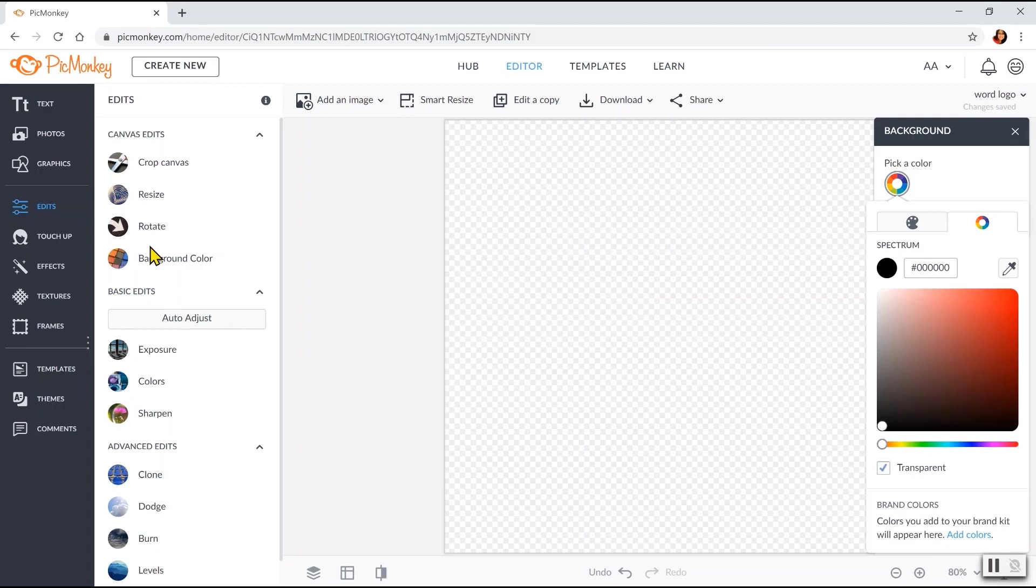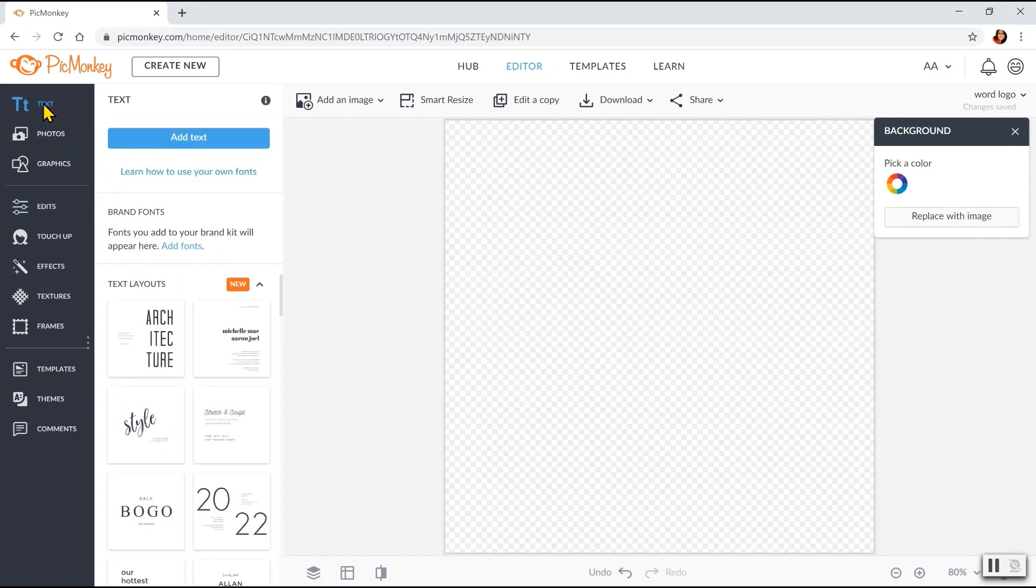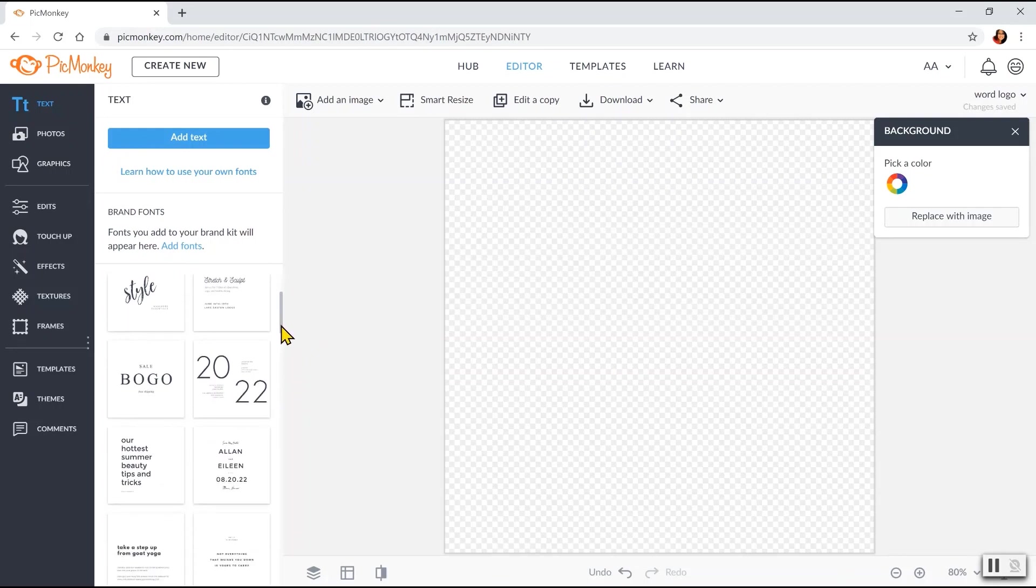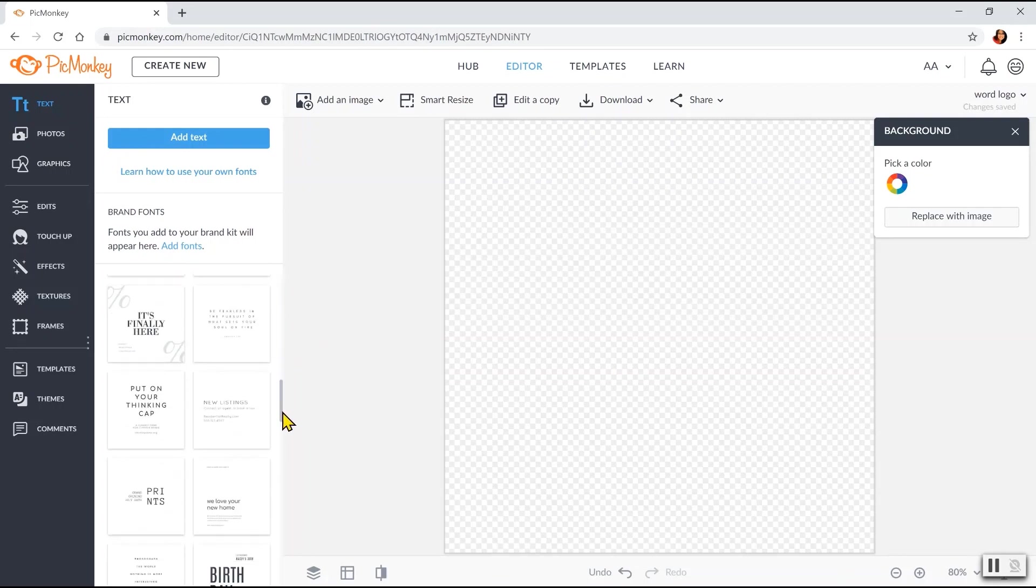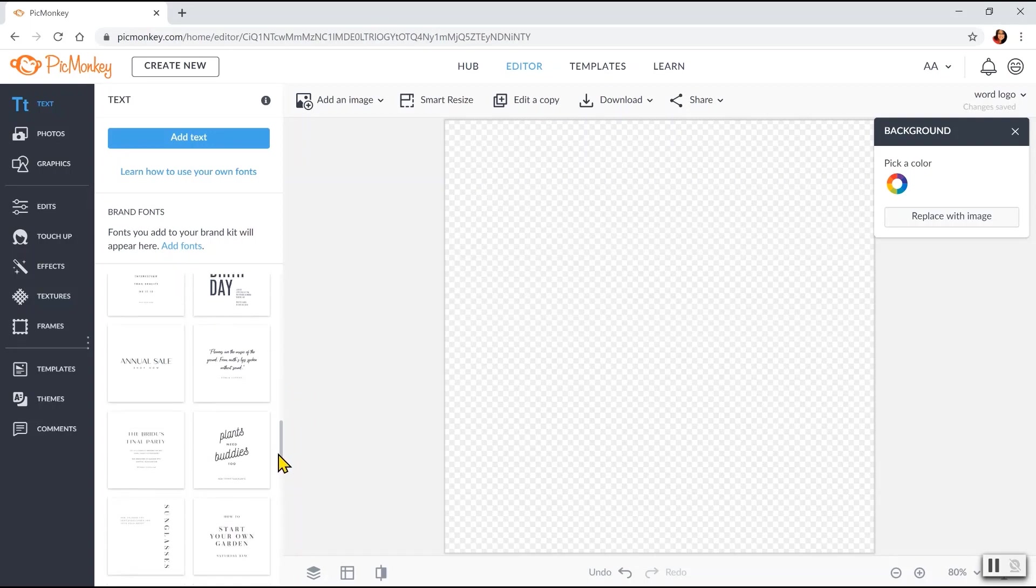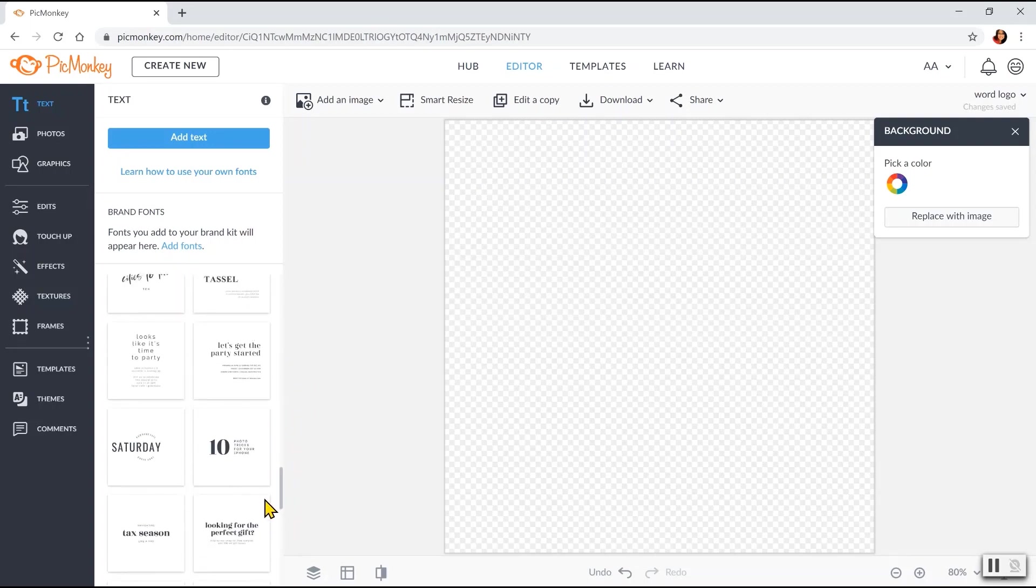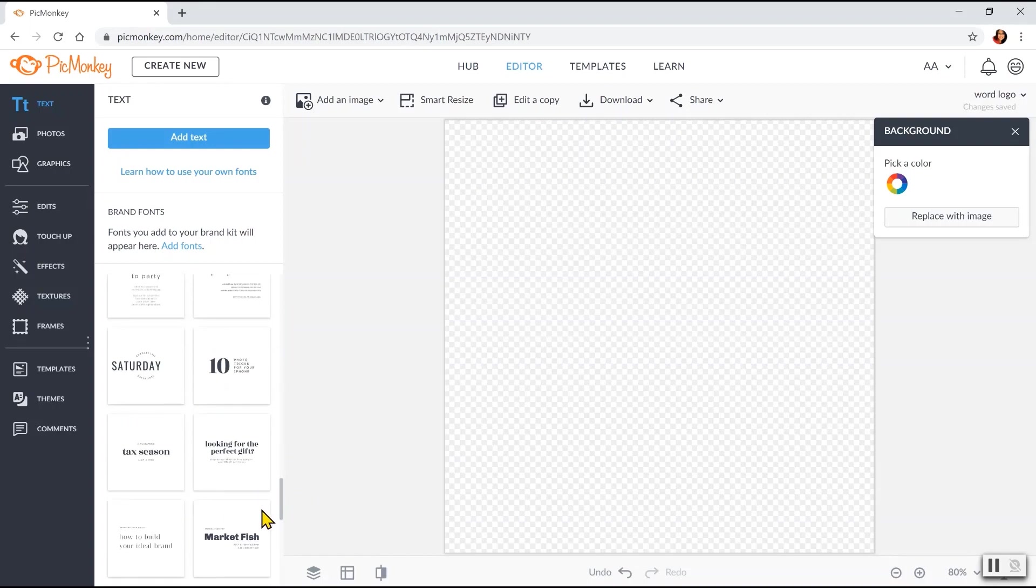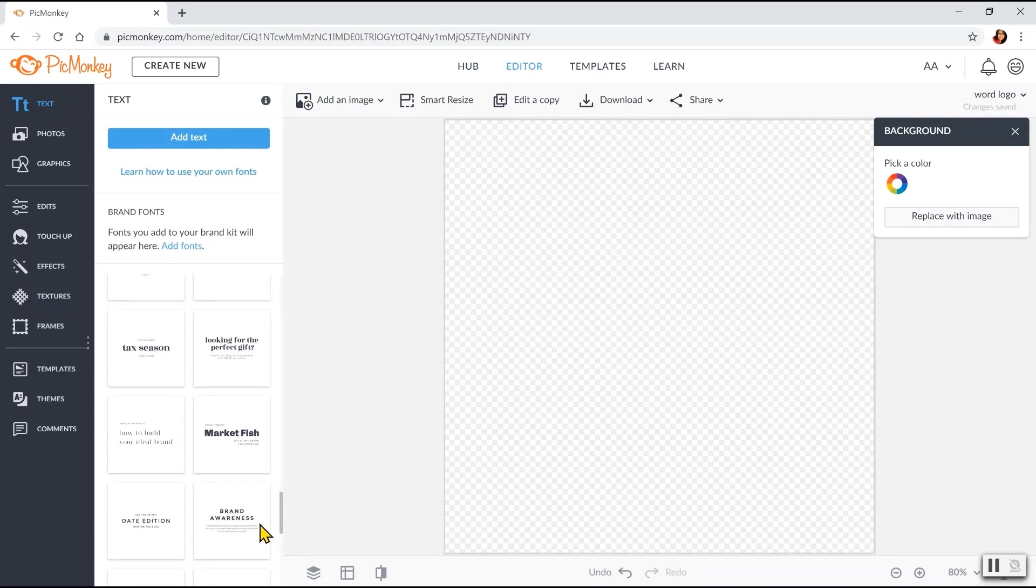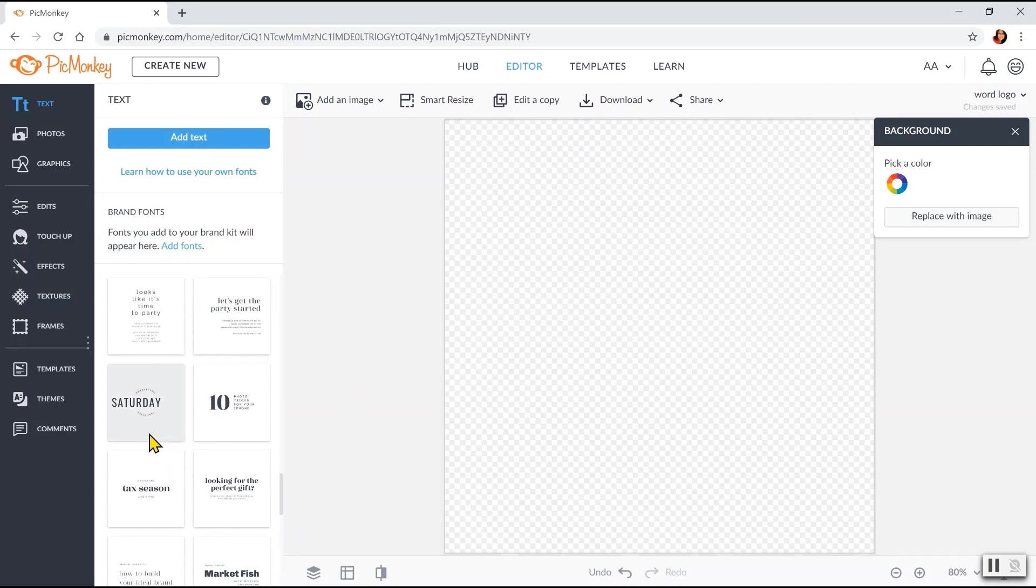Now for a beginner, I would always recommend here, since we're doing a word logo, I would always recommend for a beginner to use the available templates and you work from there to customize. So for this, there's different styles of templates for a text logo that you can use. So let's start here, for example, this one.